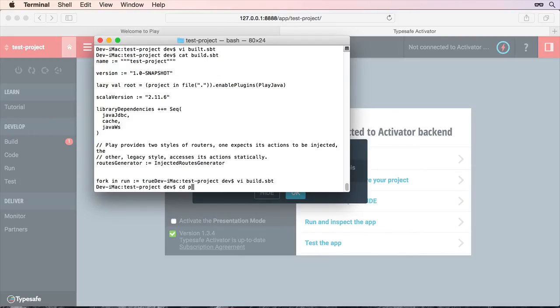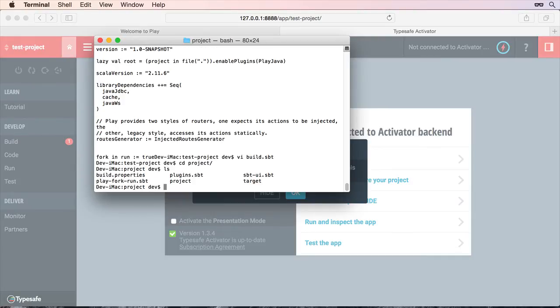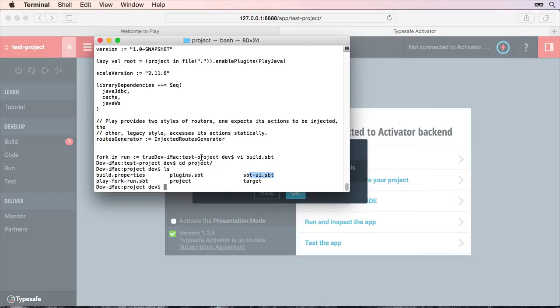And what it's also done, just having a brief look here. It's actually added a few extra things. Like it's added the SBT UI, start script and a few other things. Scala build tool script. And anyway, the bottom line is it's not working.